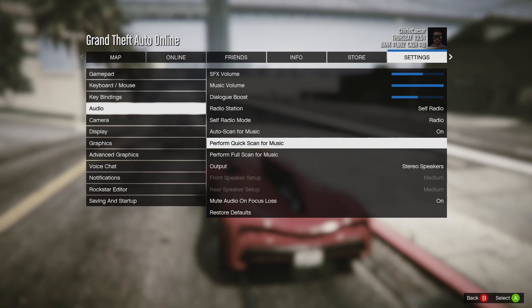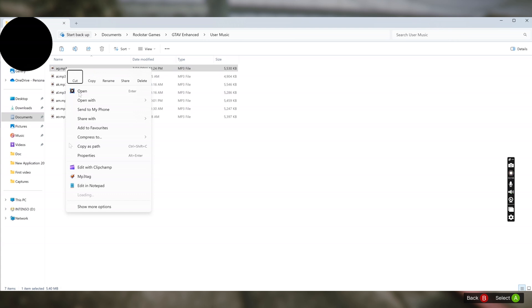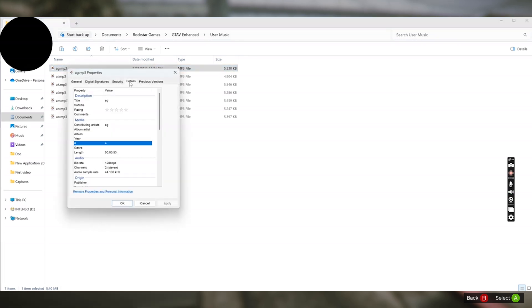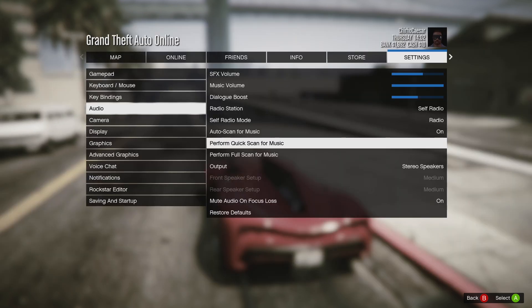You can check the metadata on your song by right-clicking on the file and clicking Properties. Go to the Details tab and you'll see if there is metadata — the artist and all of that. If you don't see it, that means the song doesn't have metadata.